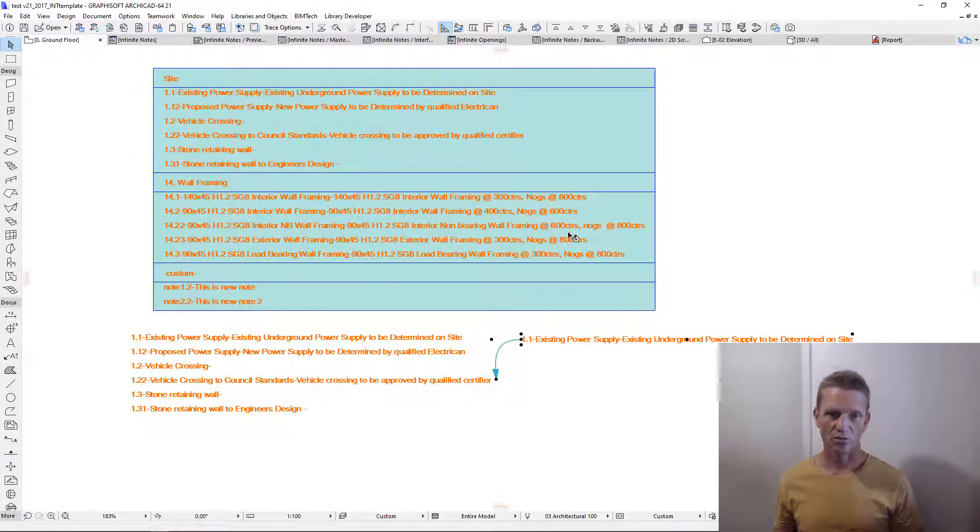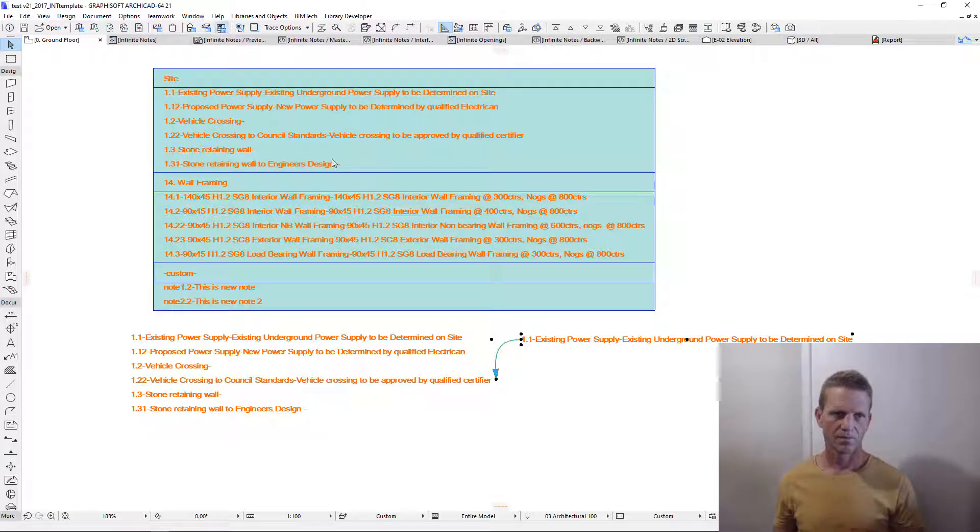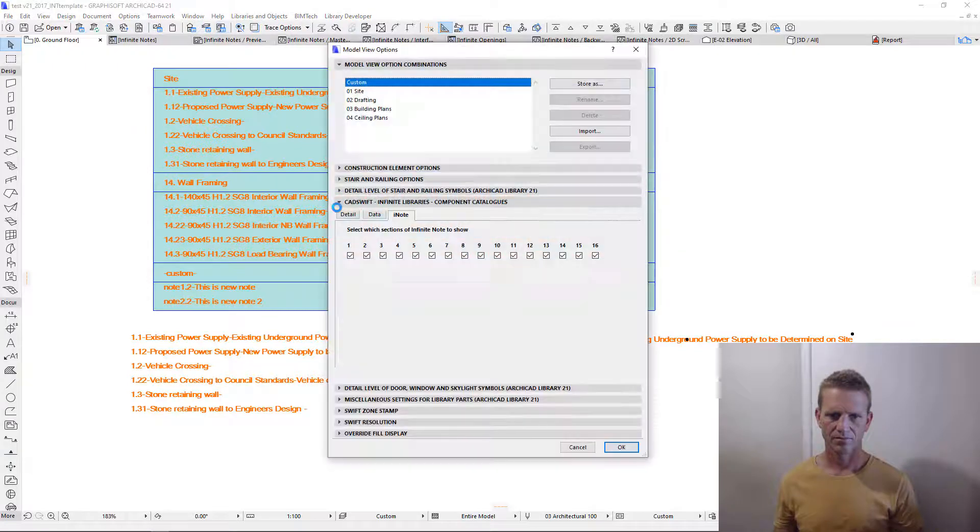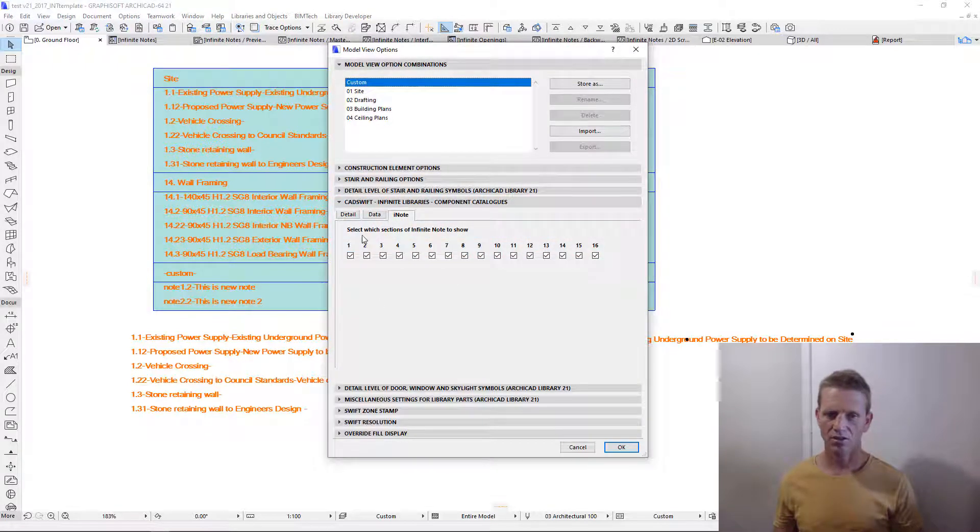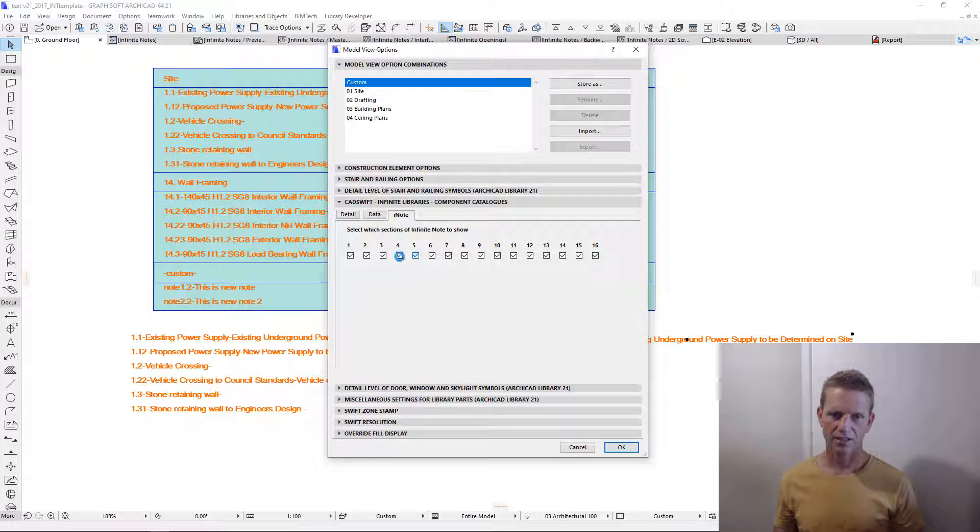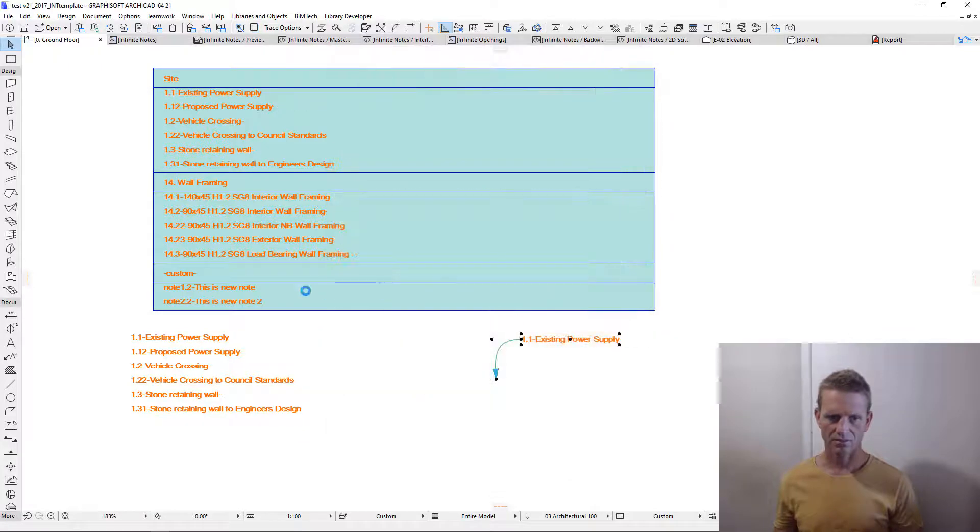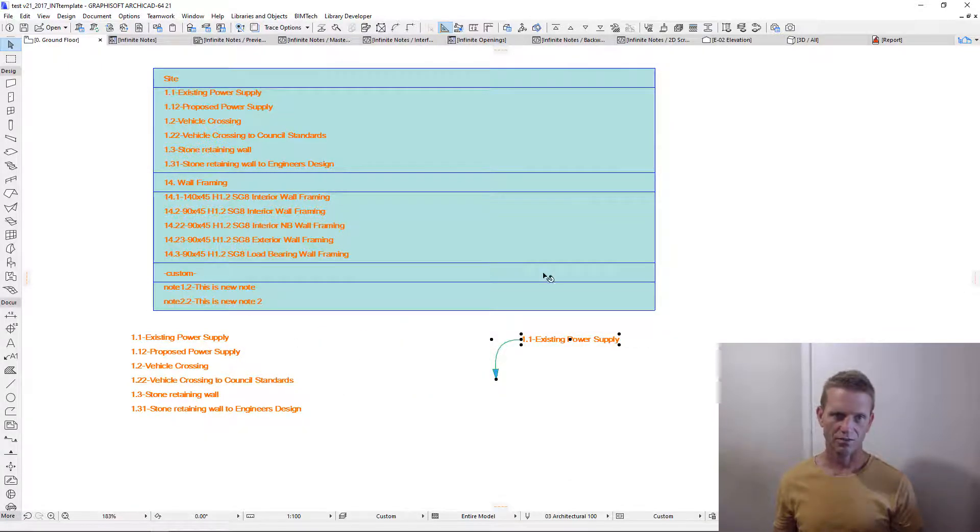Now, we can use our model view options to determine what elements we actually see in these notes. Go to model view options. In this instance, we've got the first note as the code, then we've got a space character, then we've got our note, another space character, and then the detailed note. So let's turn off the detailed note and the final space character, and have a look at the result. Hence, you can change the result based on the drawing type you have set in model view options.